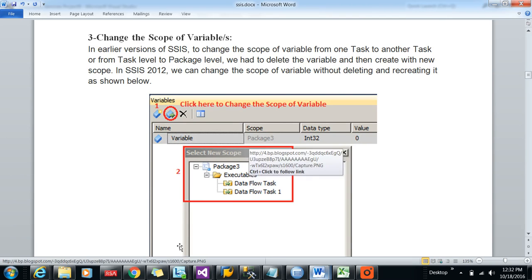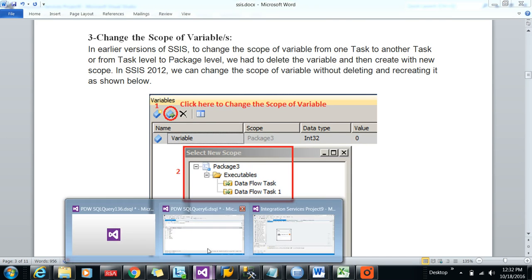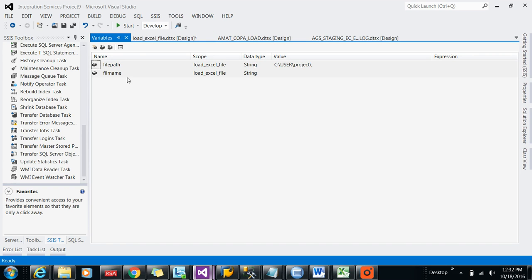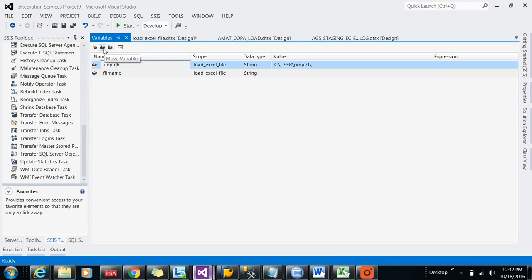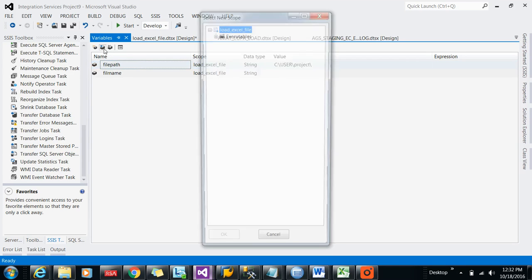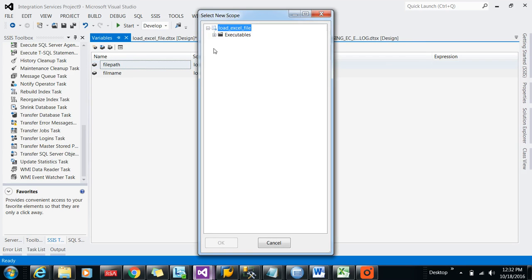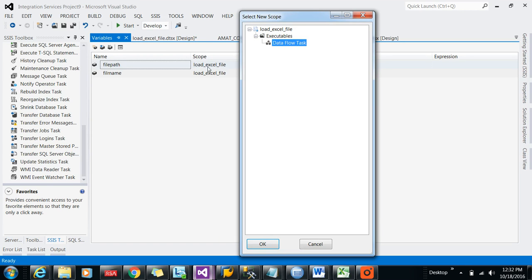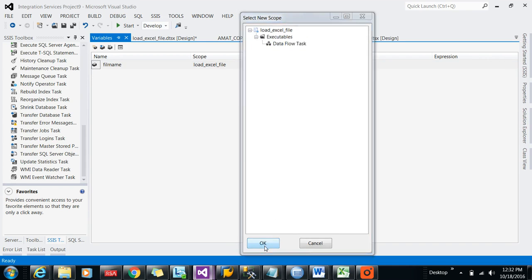Now, let's say scope of the variables. If you want to change the scope of the variables, you can do that in 2012. So let's go to the variables, and there you just move variable, click on the move variable.